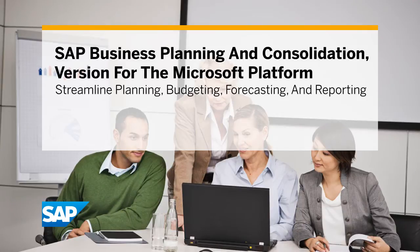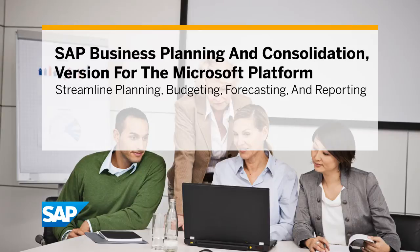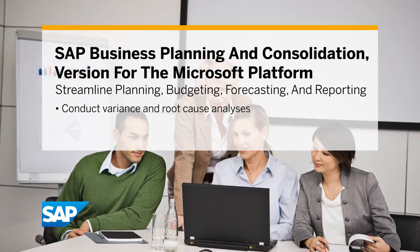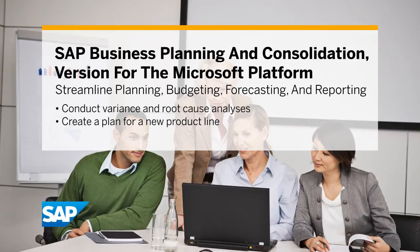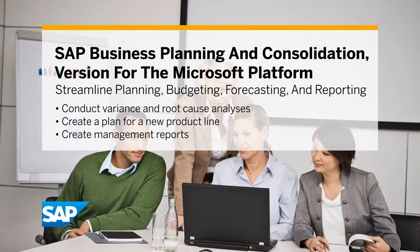In this demo, you'll see how the SAP Business Planning and Consolidation application helps you conduct variance and root cause analysis, create a plan for a new product line, and create management reports using SAP solutions for enterprise performance management and the add-in for Microsoft Office.